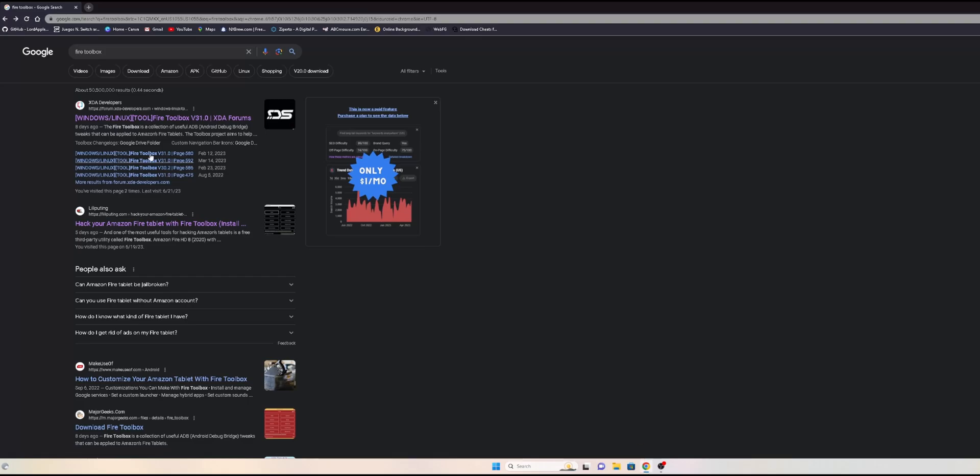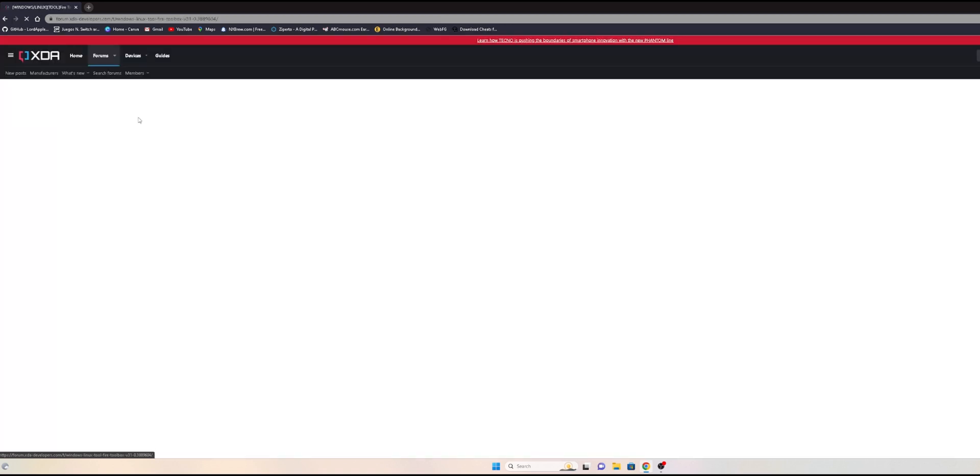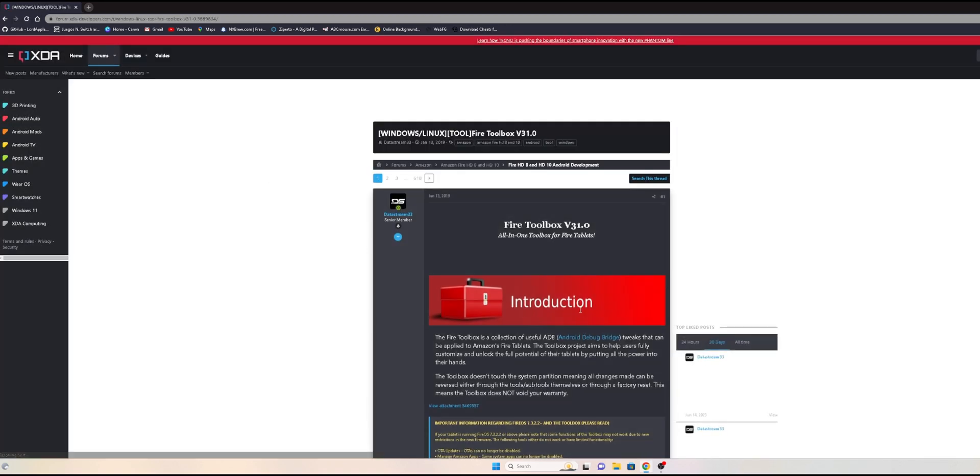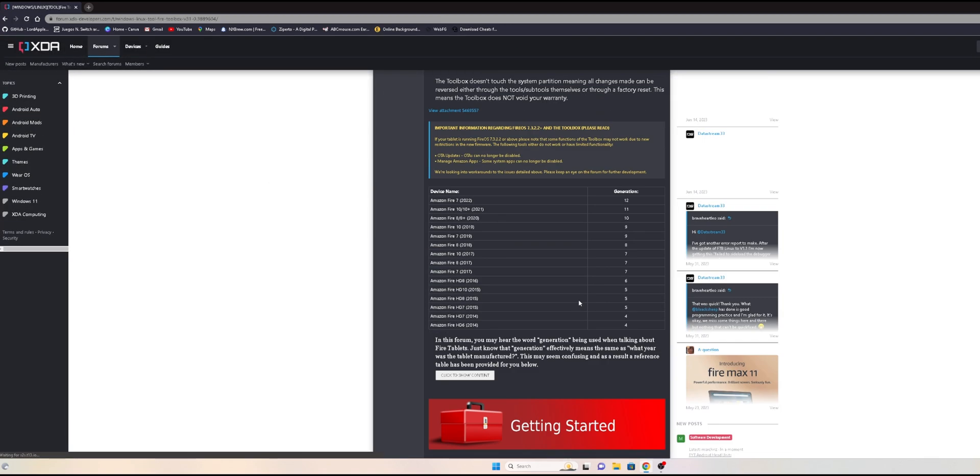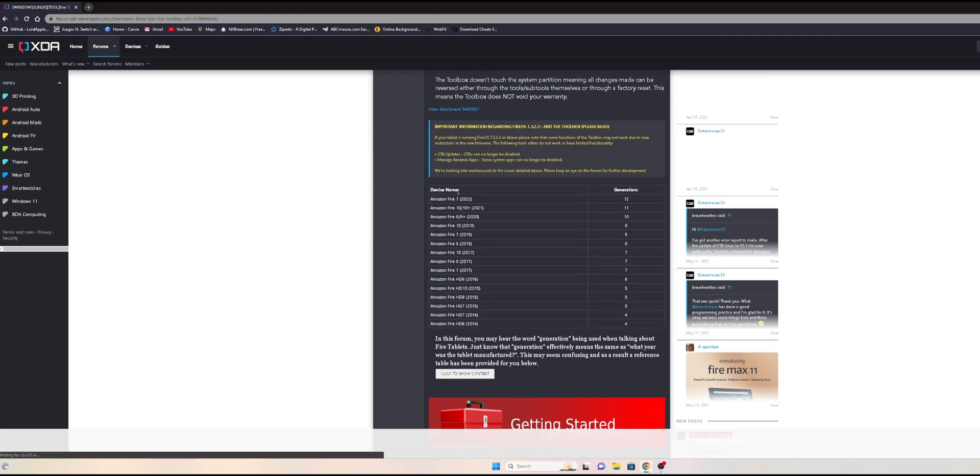You want to do a Google search for Fire Toolbox. You can see I already have it here. Go into the first link, which should be the XDA Developers. From here you want to scroll down and you can see it shows you all the supported devices.